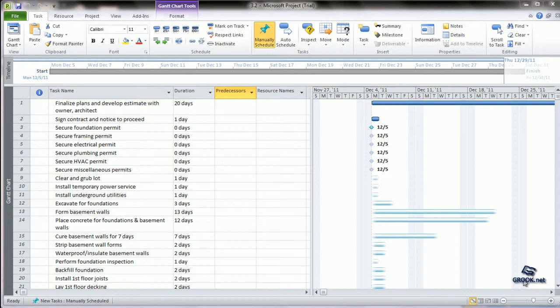A milestone is a reference point in the project based on which project progress can be monitored. MS Project shows milestones as tasks with zero duration.